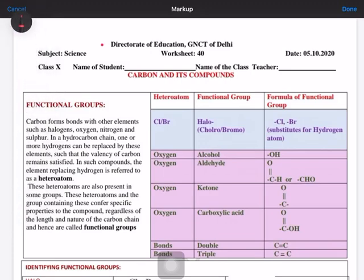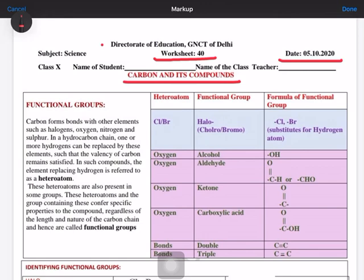Hello students, today we are going to discuss worksheet number 40 for the date 5th October, for the lesson on carbon compounds. In this lesson, as we have discussed about functional groups, it is a continuation. In the last worksheet we checked what functional groups actually are — these are the hetero atoms which replace the hydrogen atom from the series.